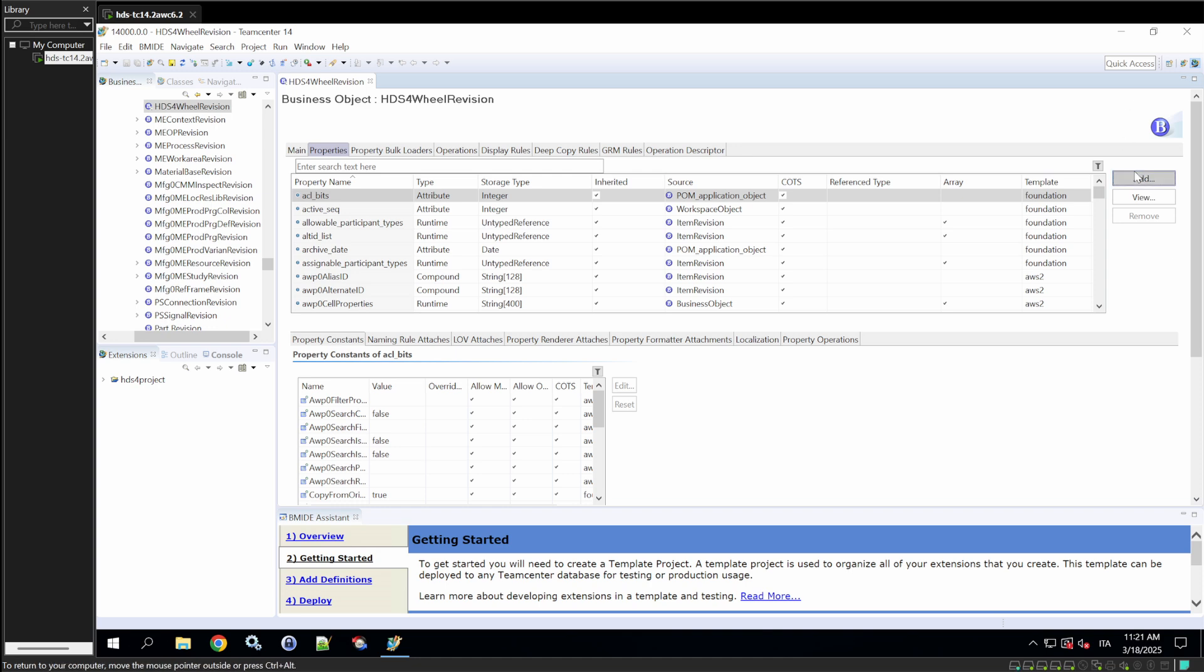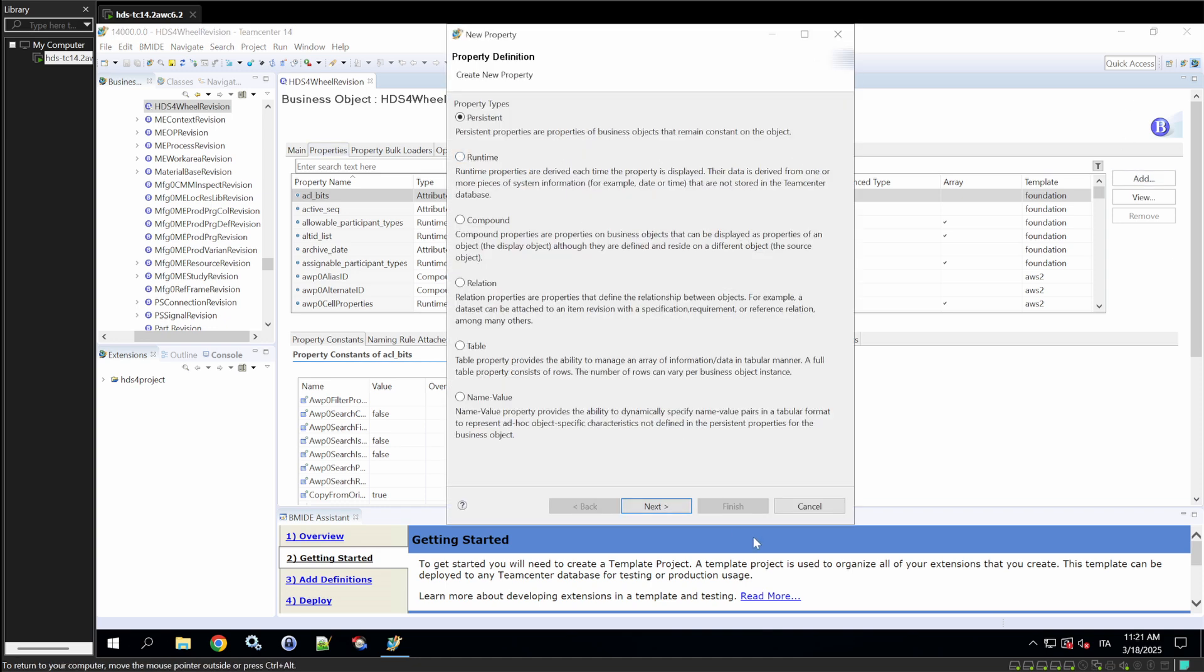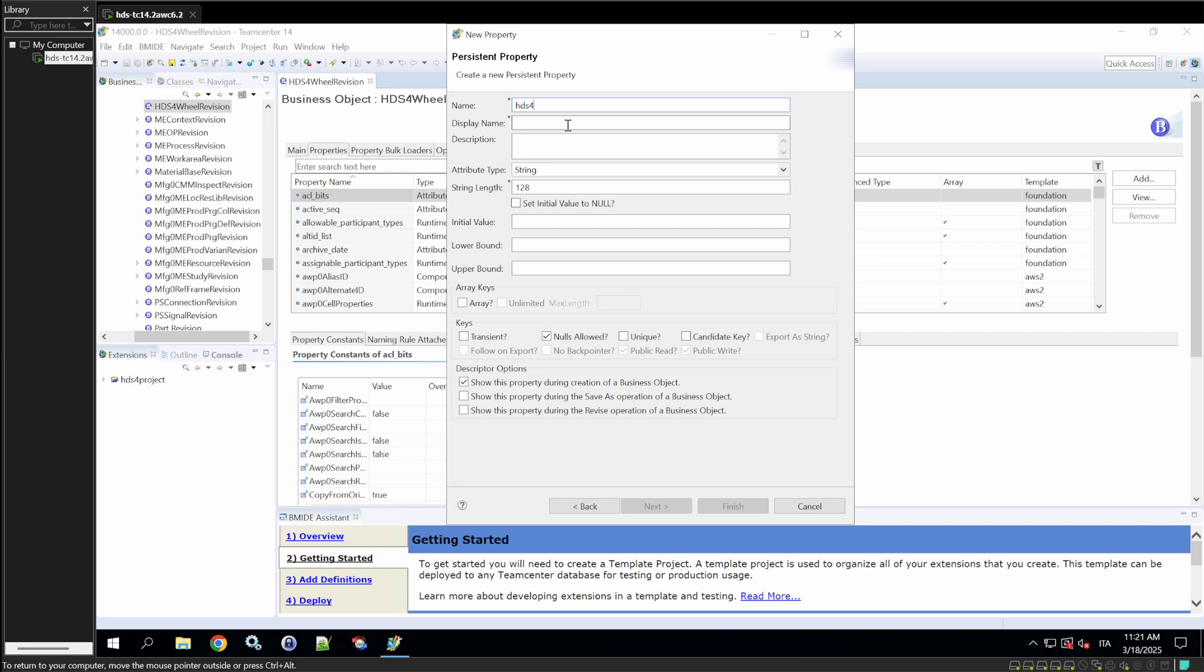First, we'll add a long description, which is basically a description that does not fit the usual amount of characters. So, here we'll set 2000 characters, and call this a long description for the revision. All the other values will be set like this, because it does not change anything for this matter. As we go on with the other properties, you will see how they are useful.